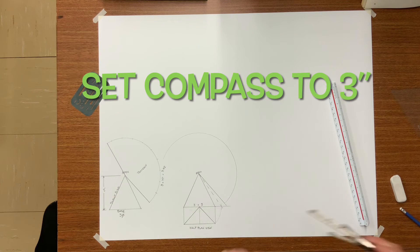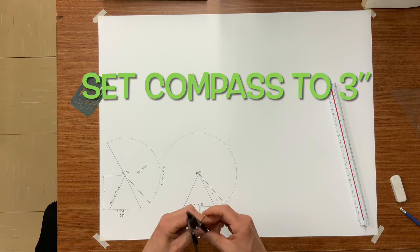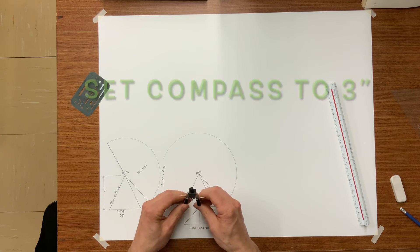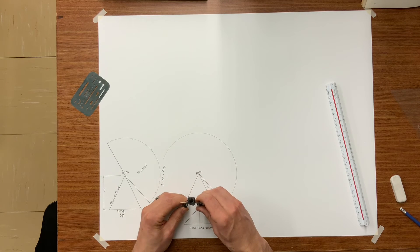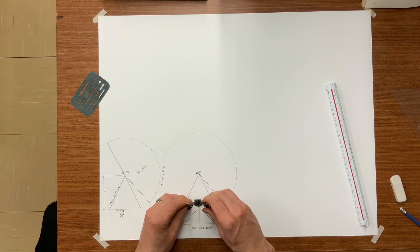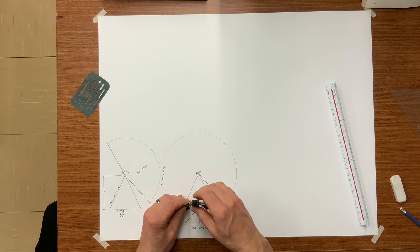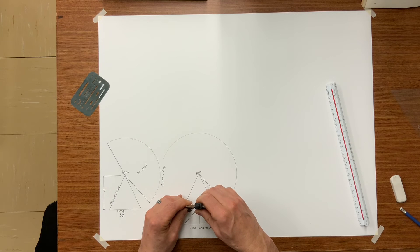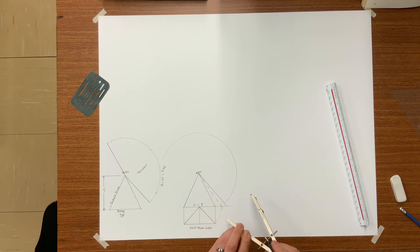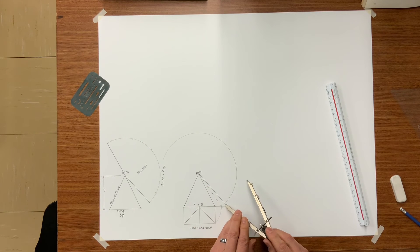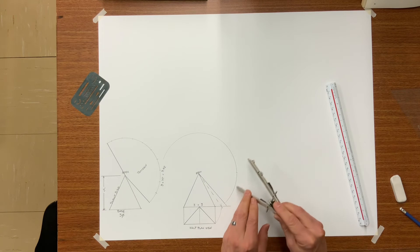Set your dividers or compass to three inches, which is equal to the base because it is a three by three. And with the compass set at three inches step it off your baseline.